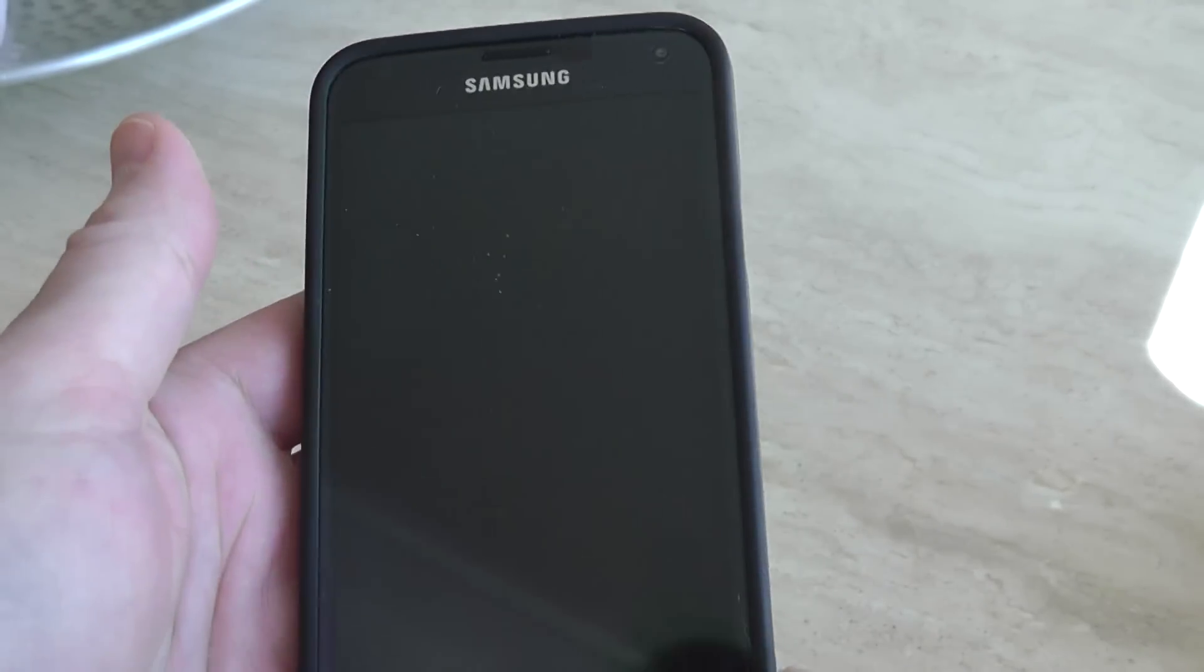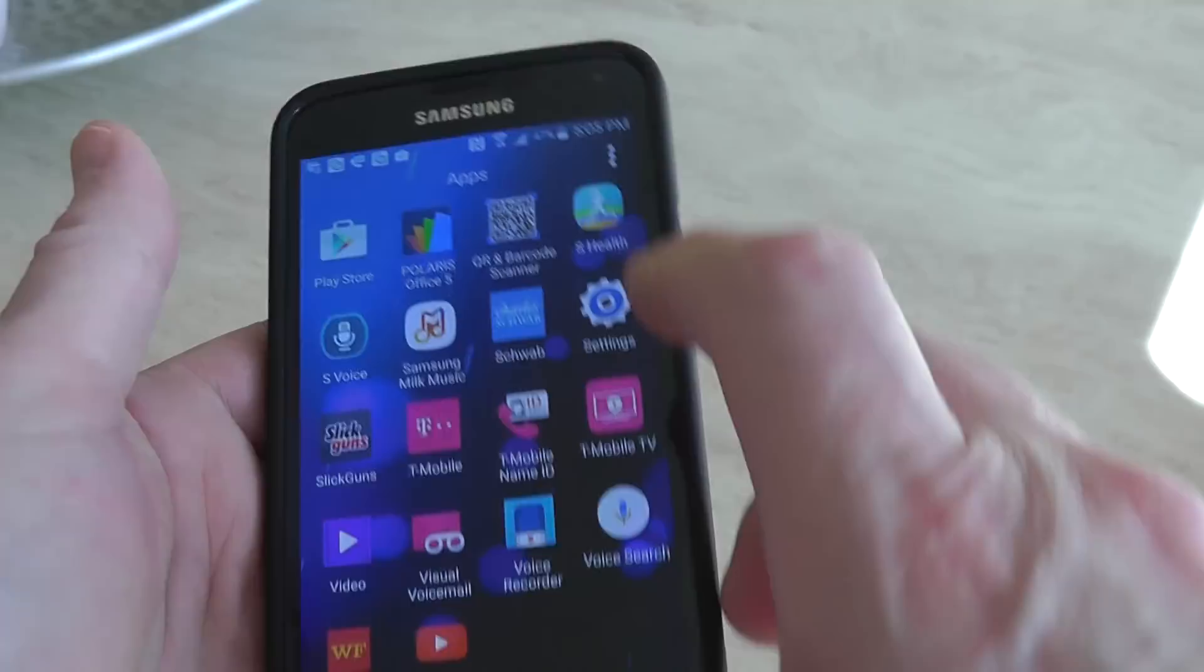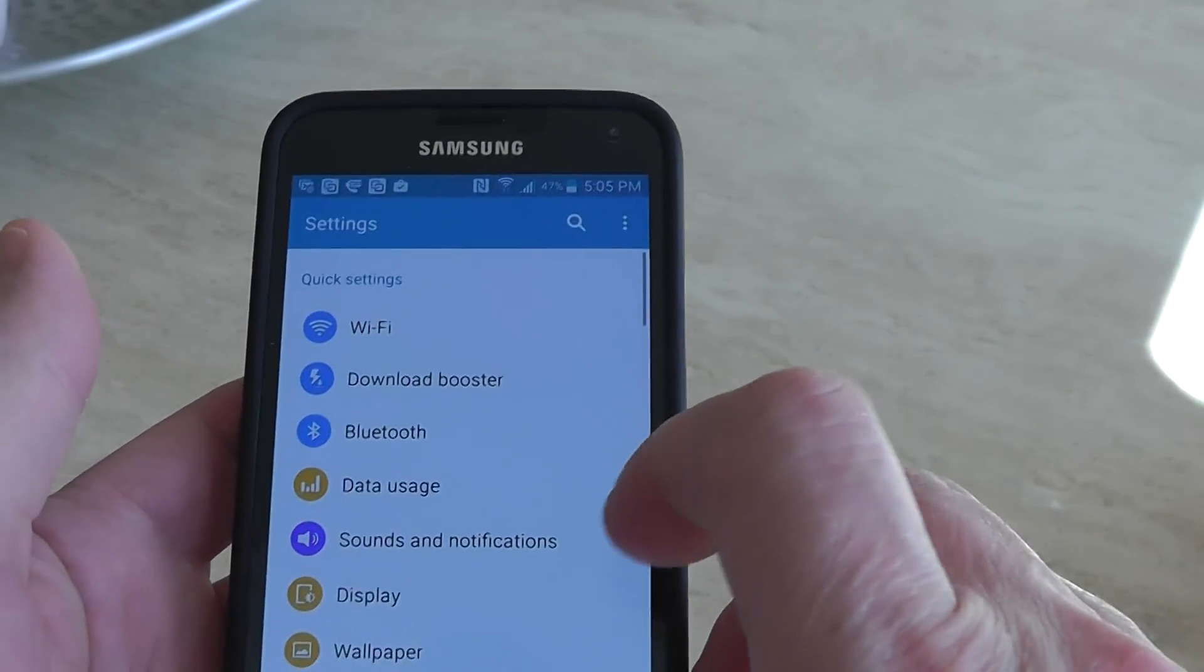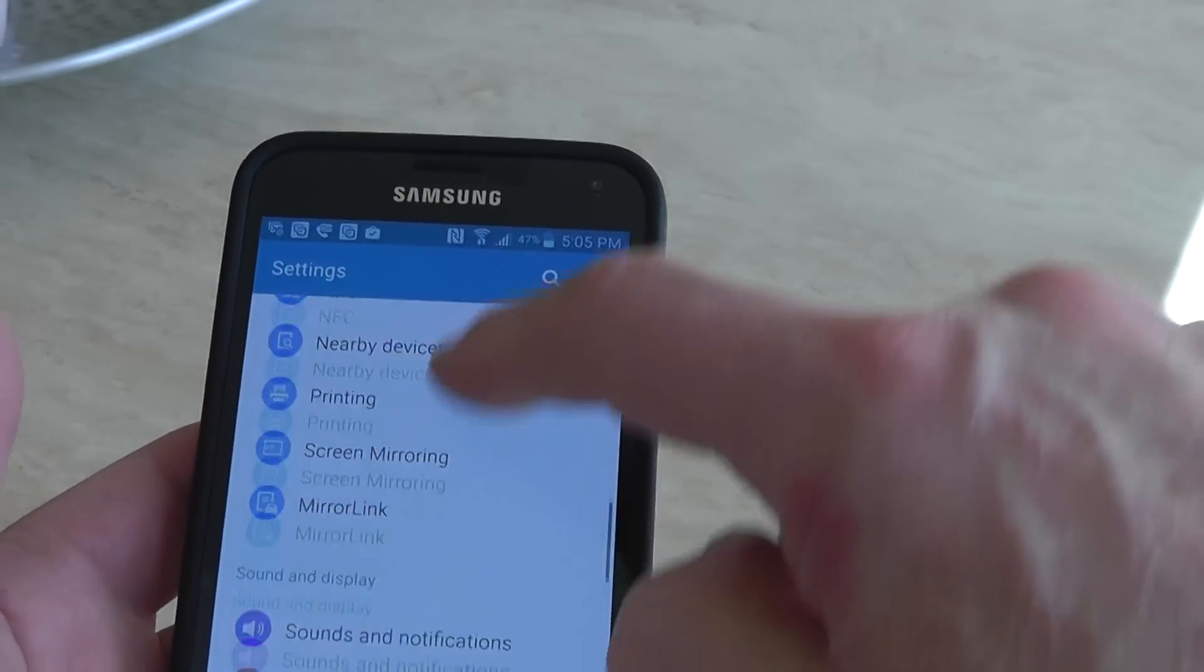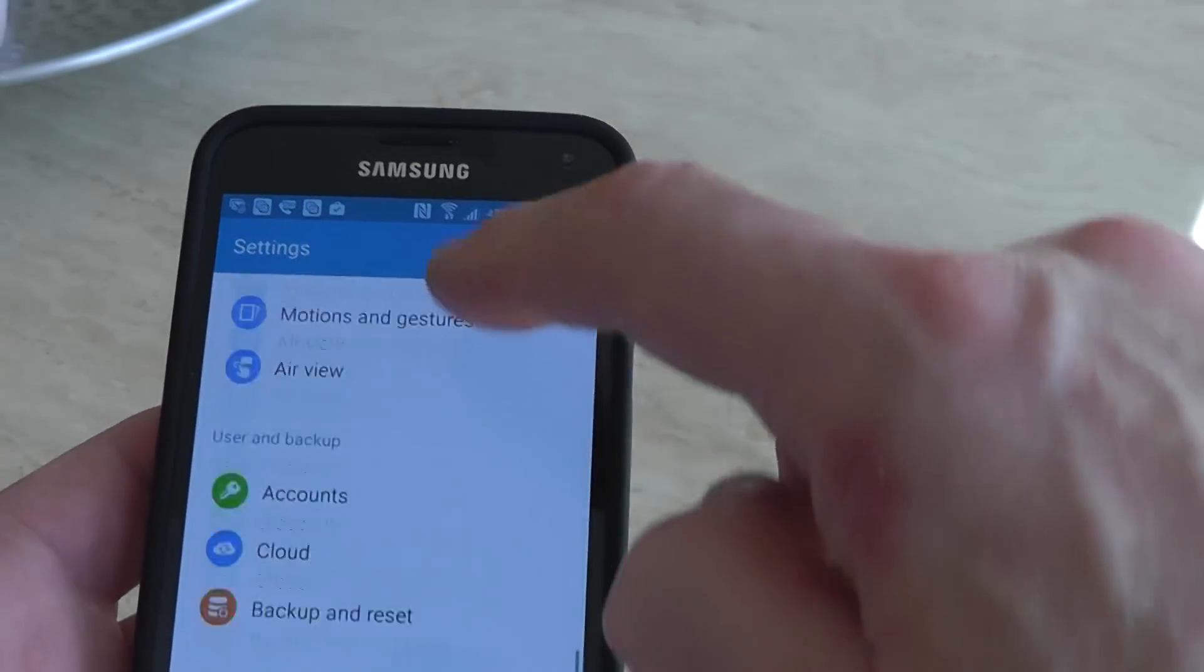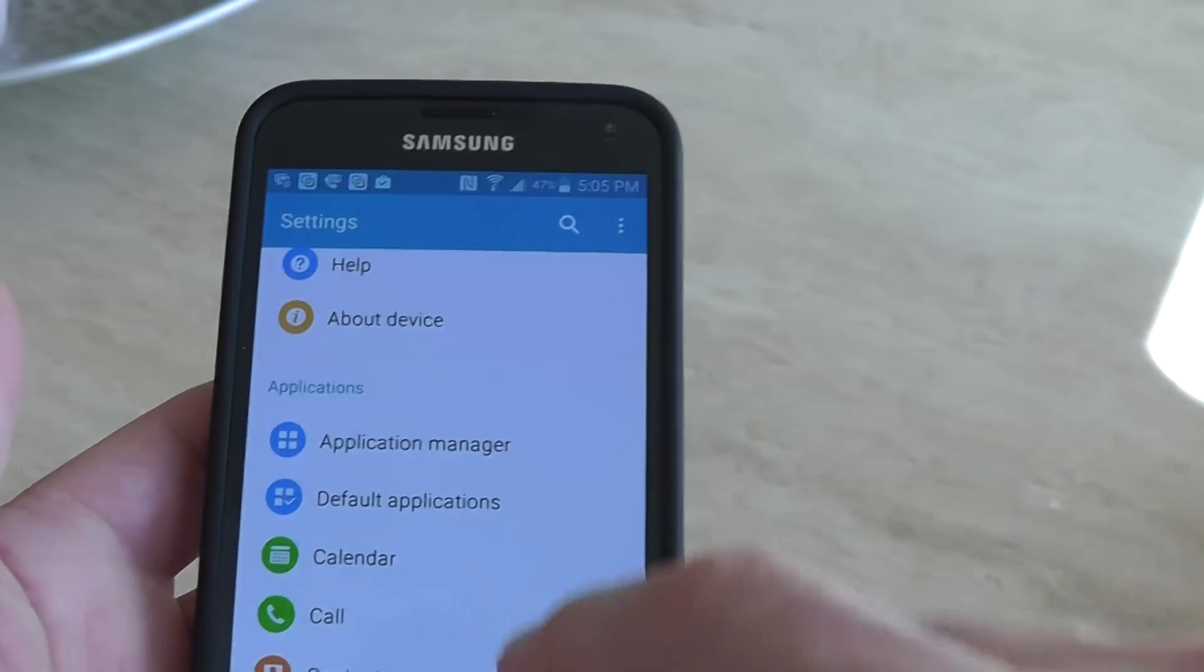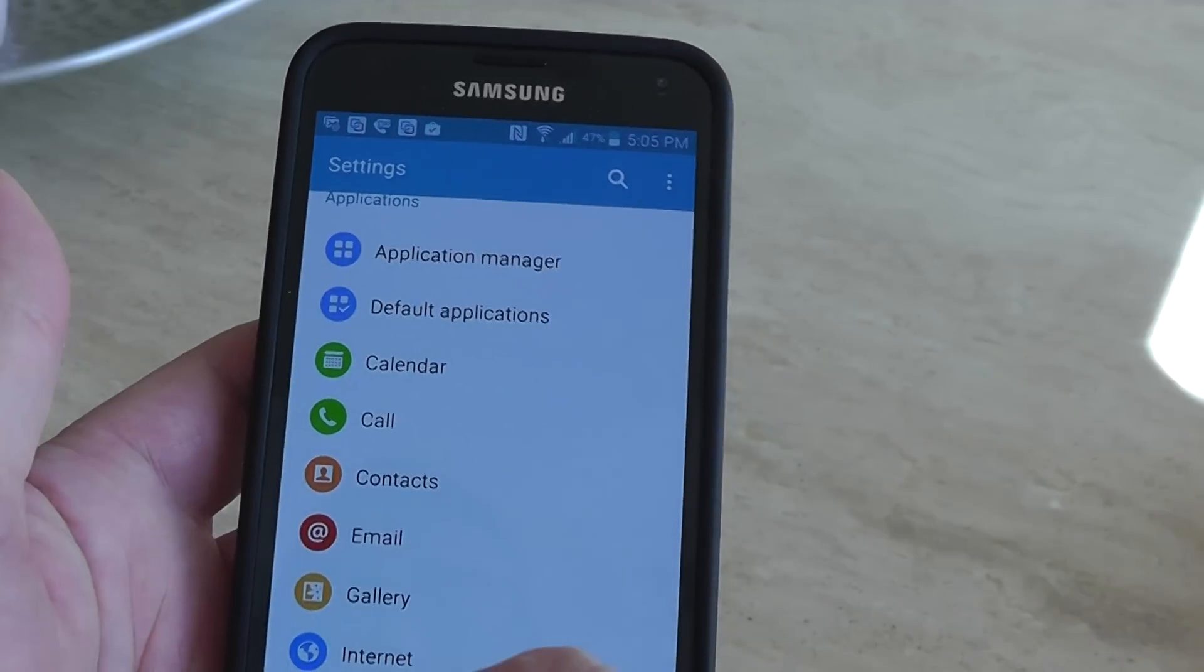Alright, so for Android, you go to Settings. You're gonna have to scroll down - you may have them in a different format than this - you're gonna have to go all the way down to Messages.